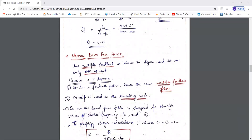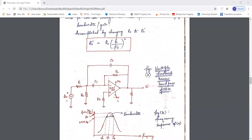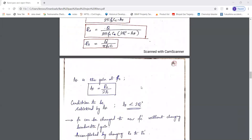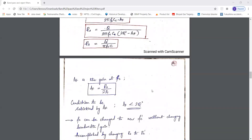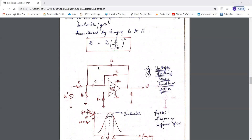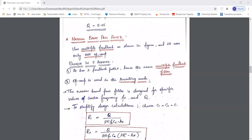Next we have the narrow band pass filter. This configuration is different from other filters in two aspects. First, in all other filters the op-amp is used in non-inverting mode, but here the op-amp is used in inverting mode — the input signal is given to the inverting input terminal. Second, all other op-amps previously had only single feedback, but this filter has multiple feedback paths. So this filter is unique: it has multiple feedback paths and the op-amp is used in inverting mode.